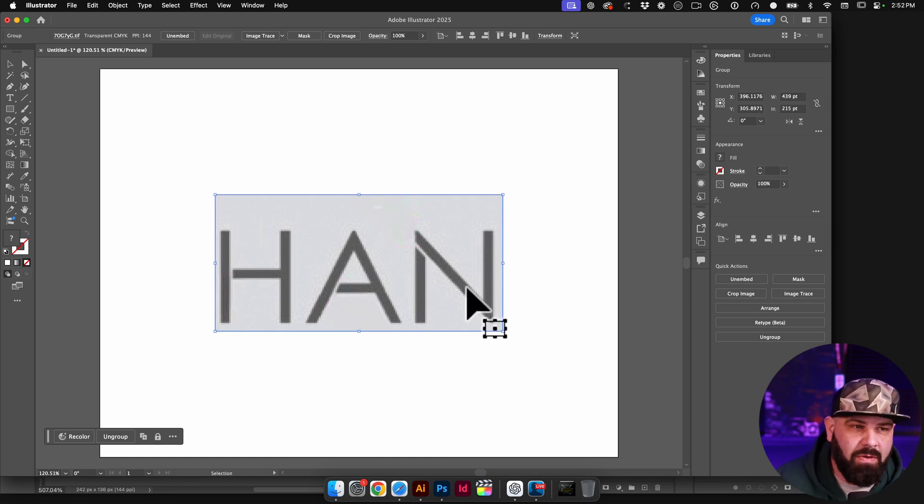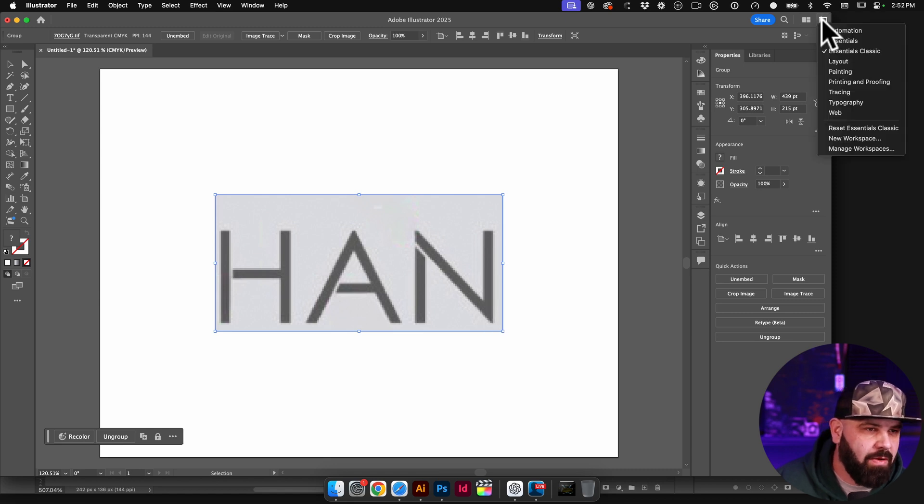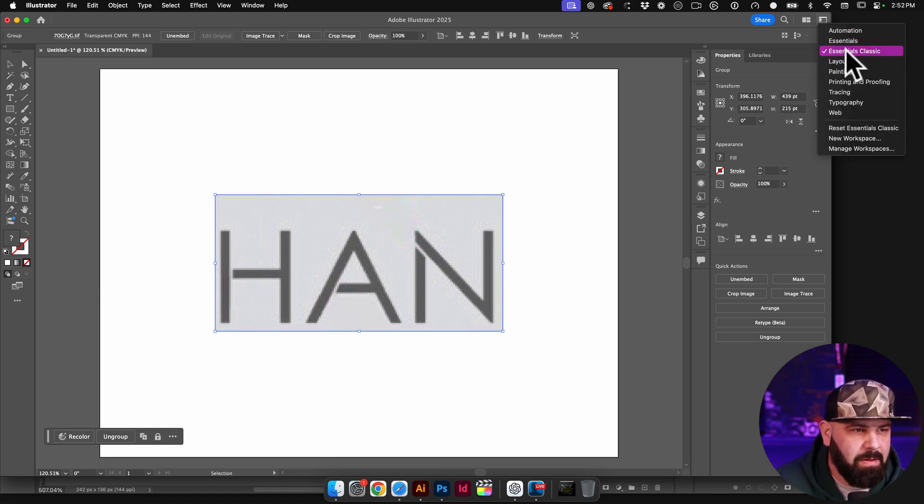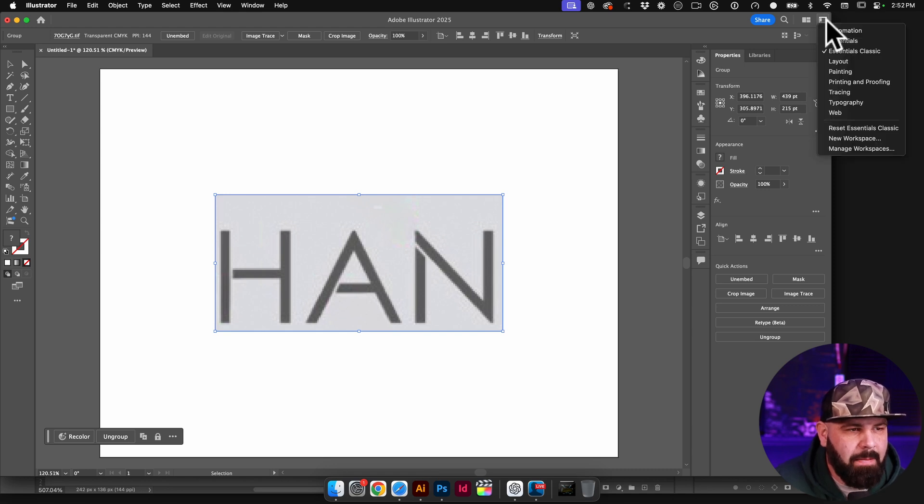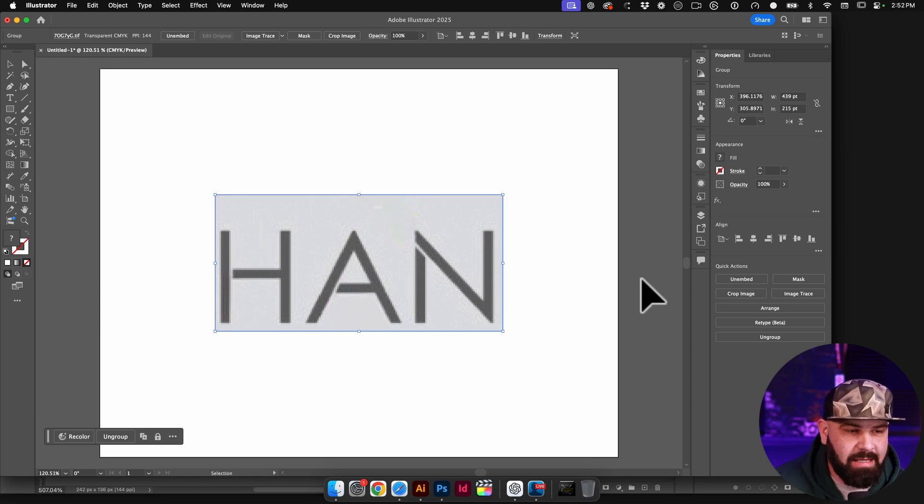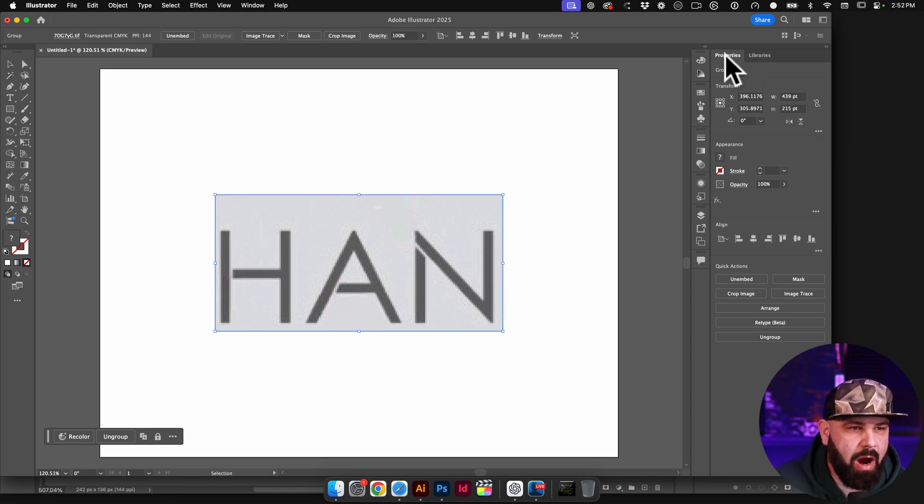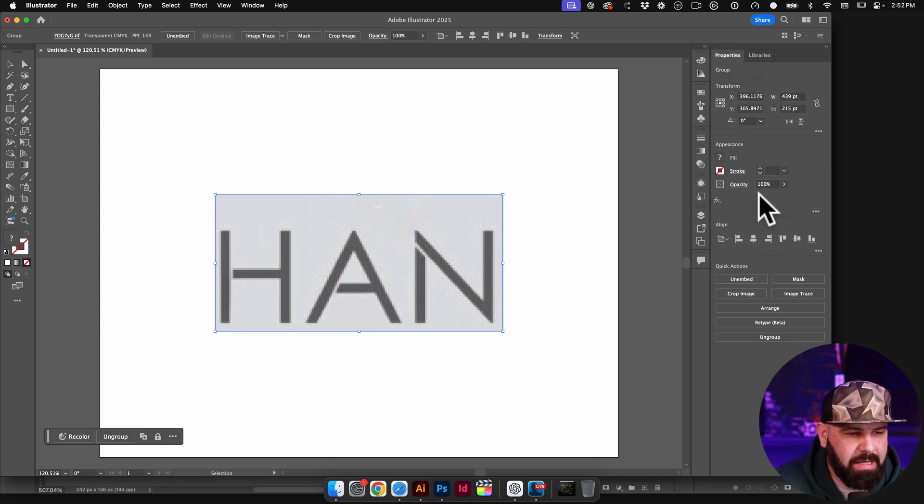And then what I'm going to do is first of all, make sure that you and I are looking at the same screen. So I'm going to come down to Essentials Classic by clicking on this little icon on the top right, and then I'm going to click on Reset Essentials Classic. So hopefully you and I see the same thing. And then in the Properties window, I'm going to come down to Retype Beta.